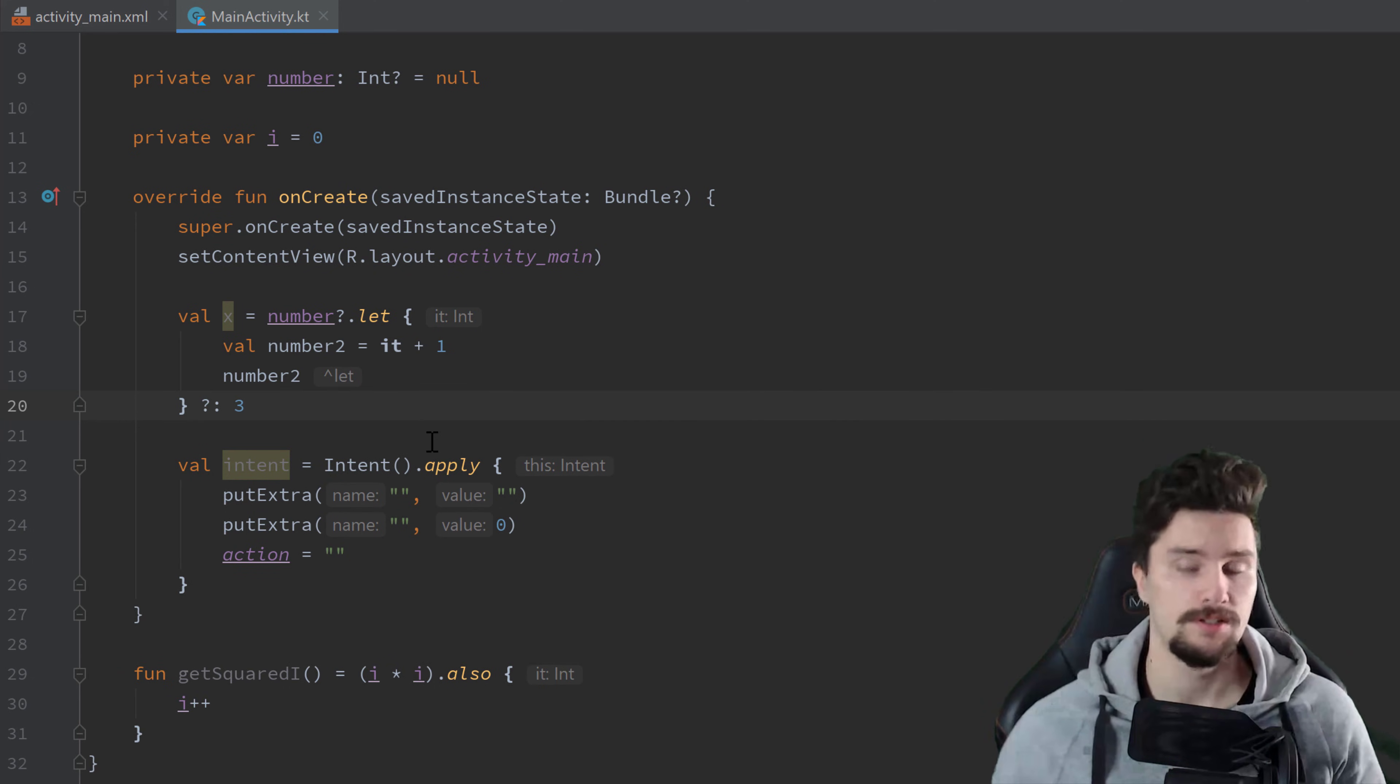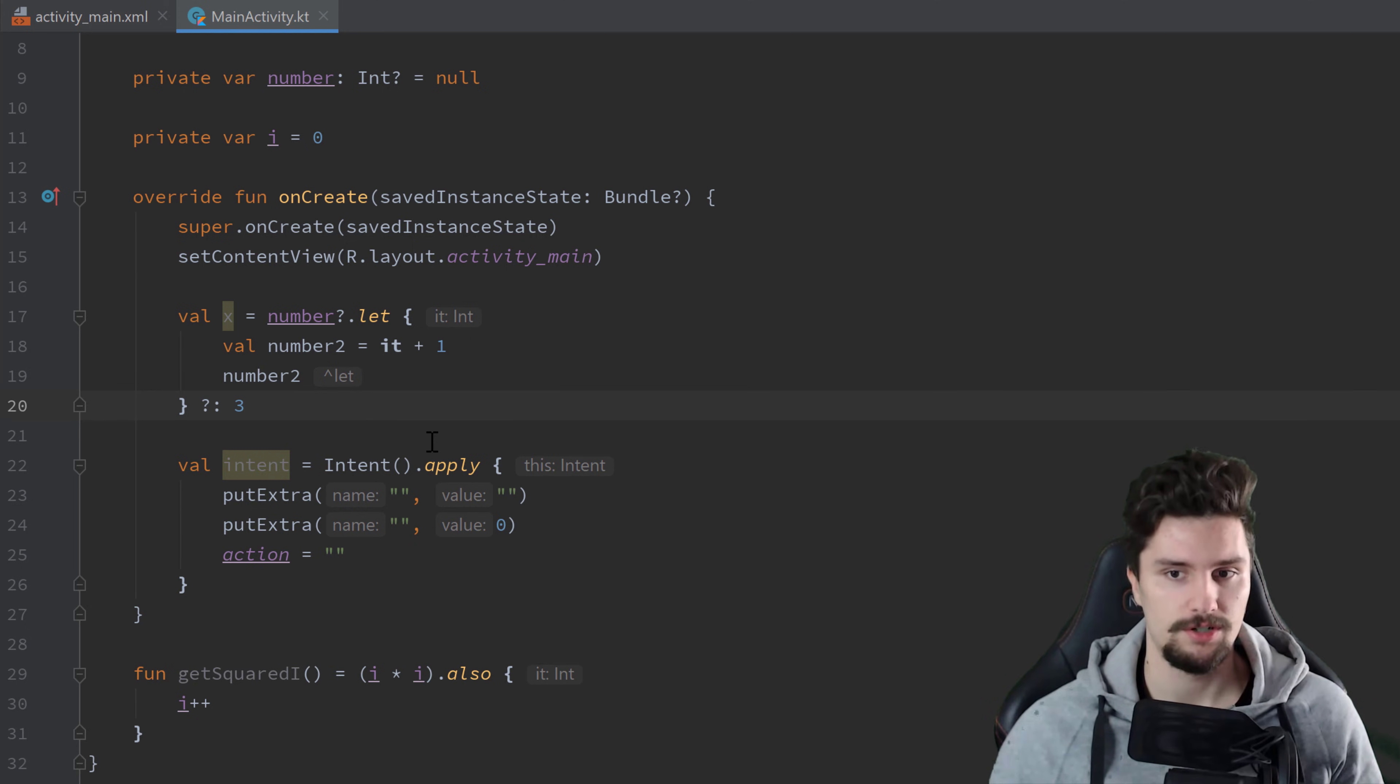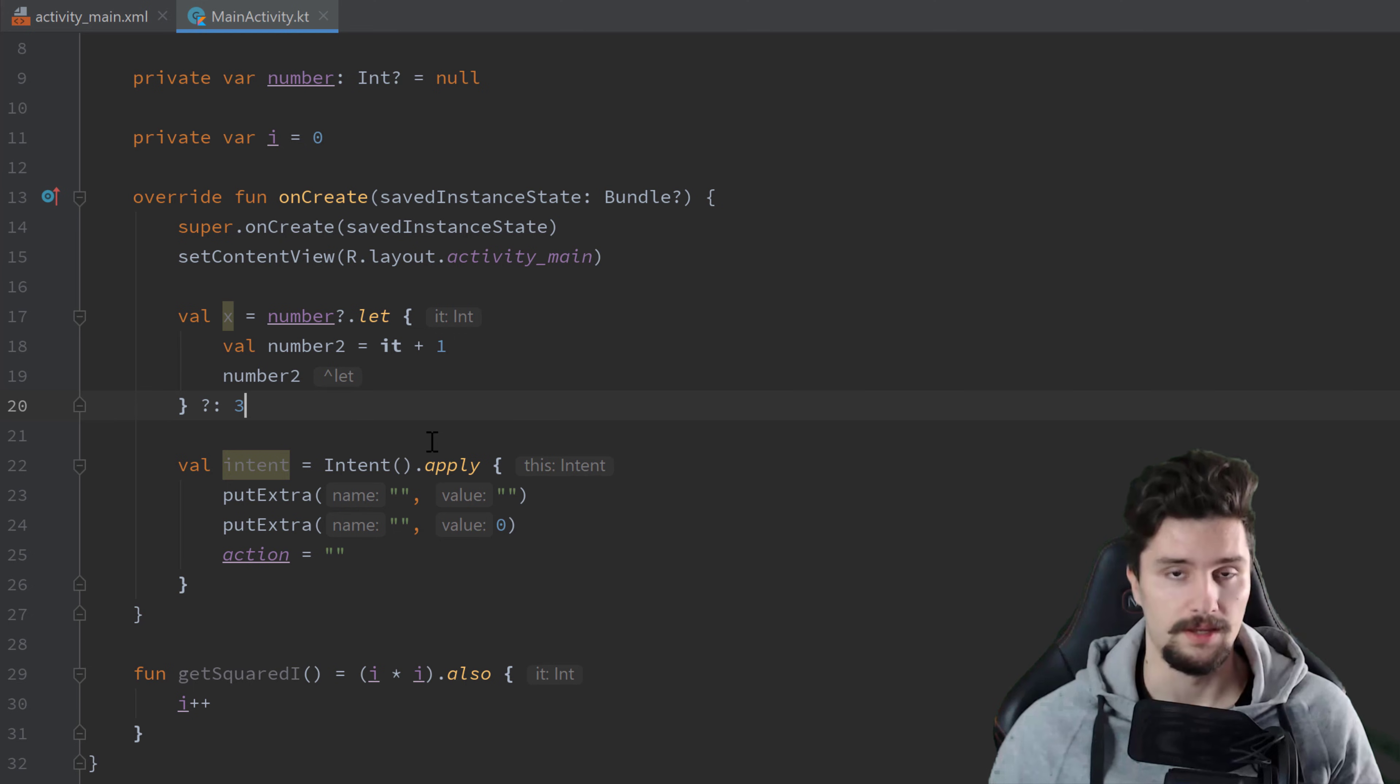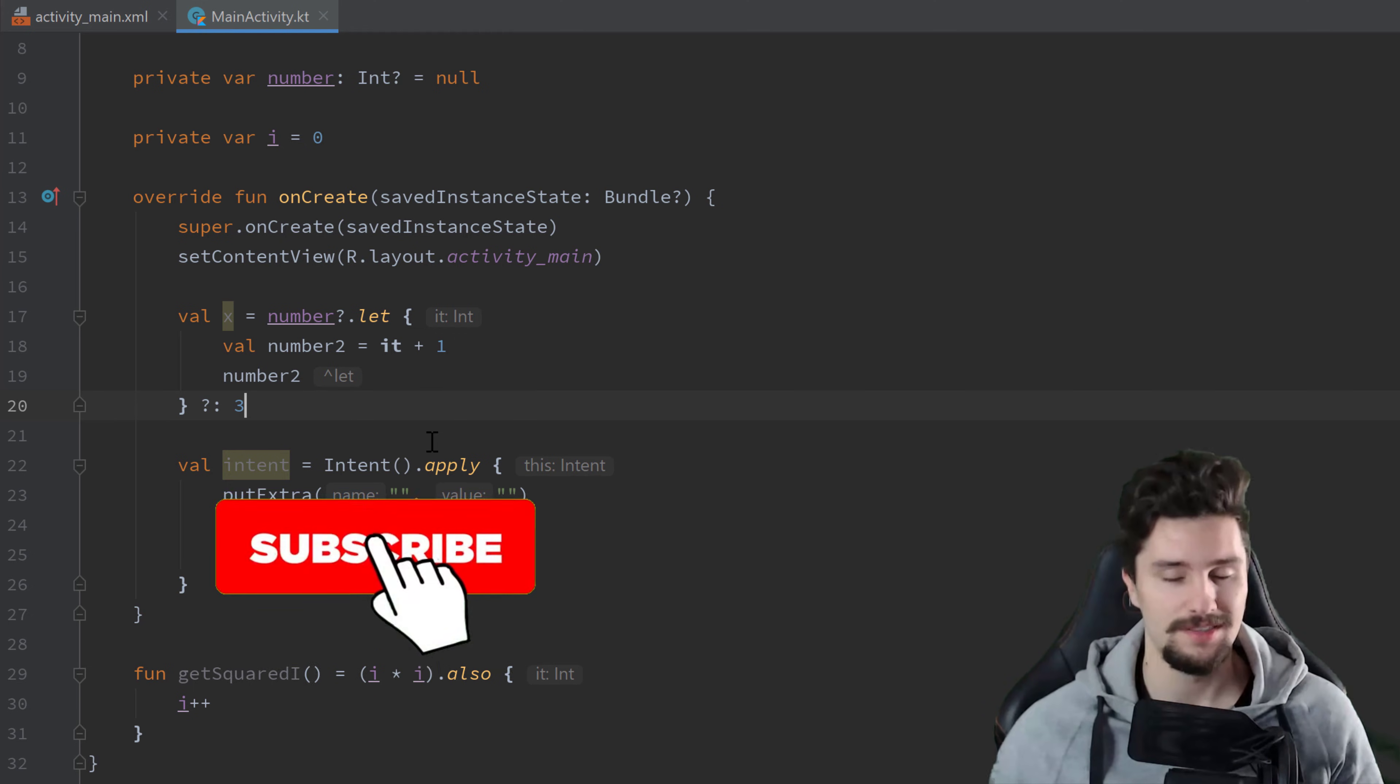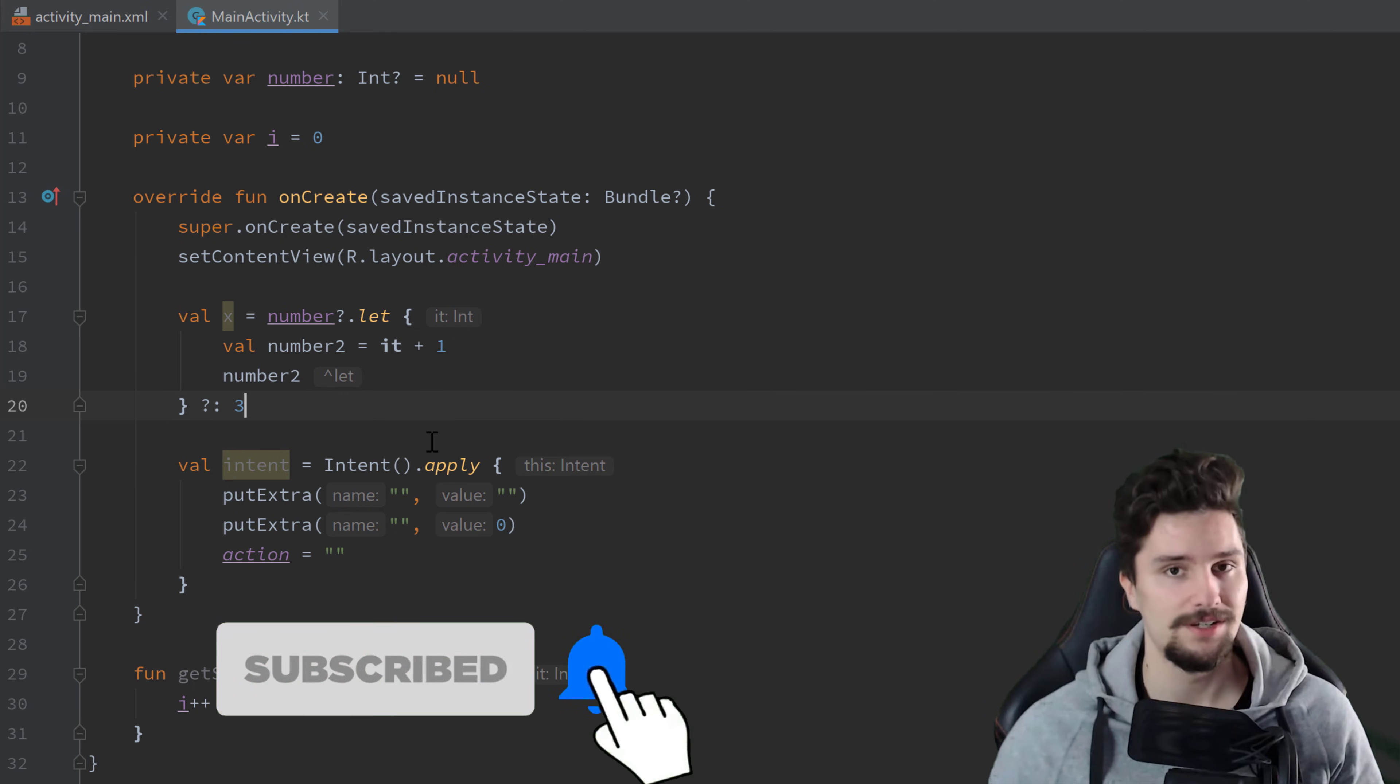So these were the five Kotlin scope functions. I hope this was understandable for you. If not, put your questions in the comments. And if it was, then make sure to hit the subscribe button and give this video a like.